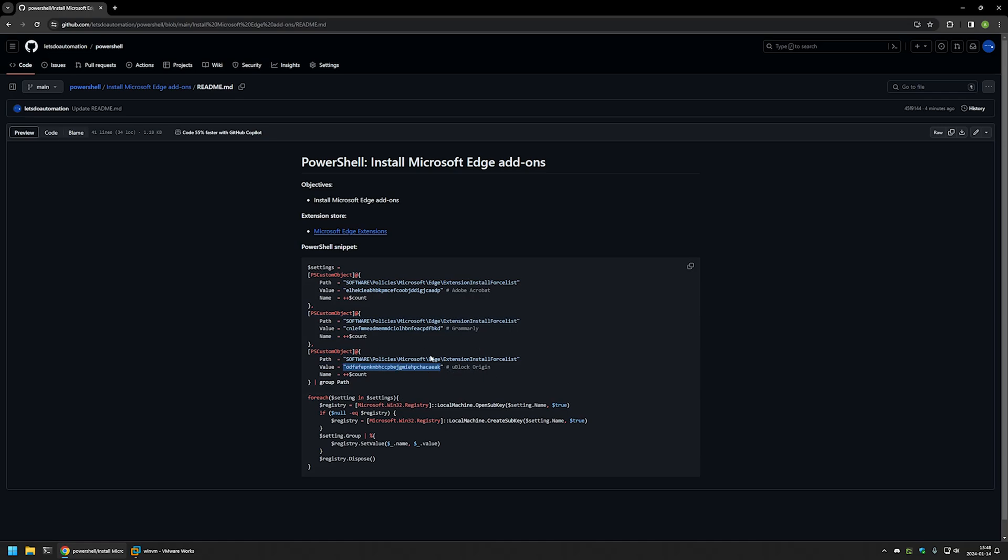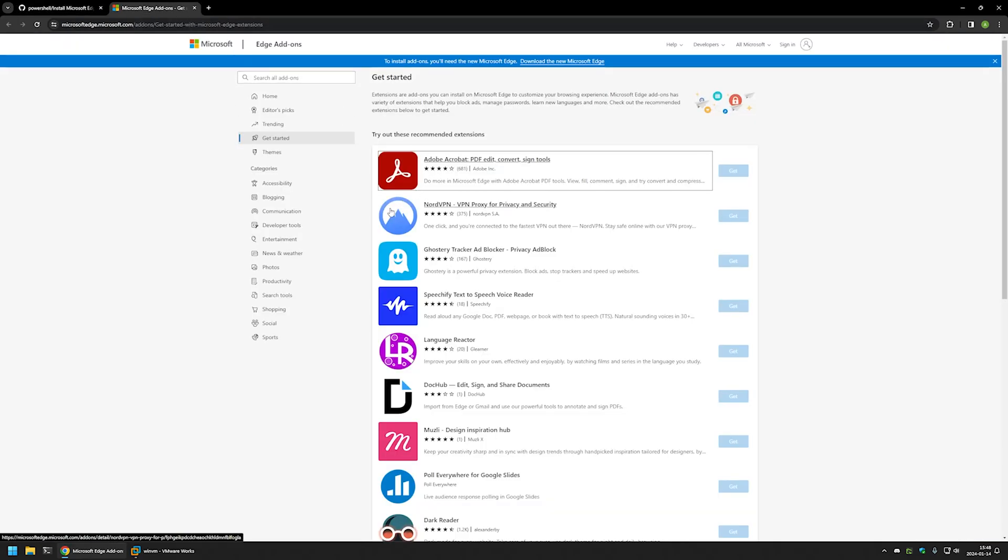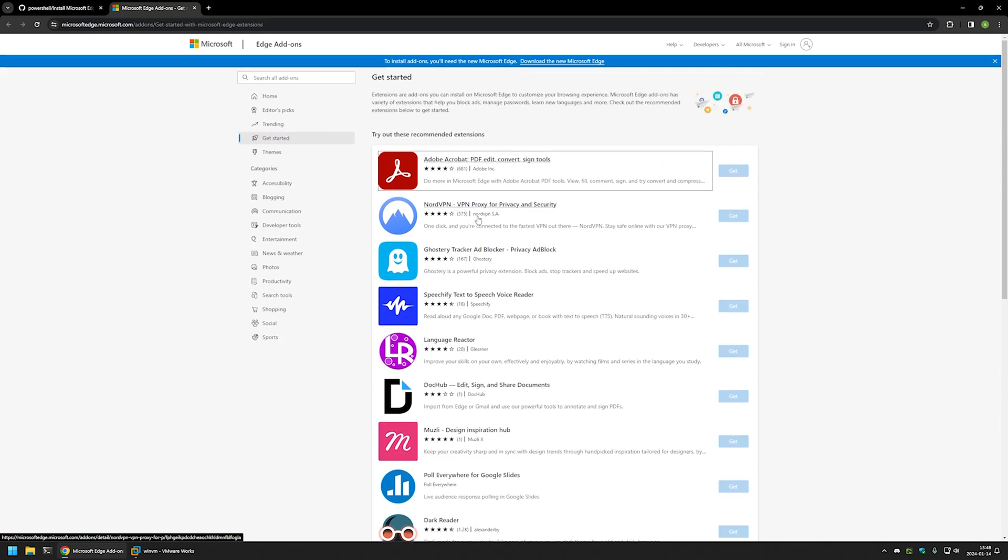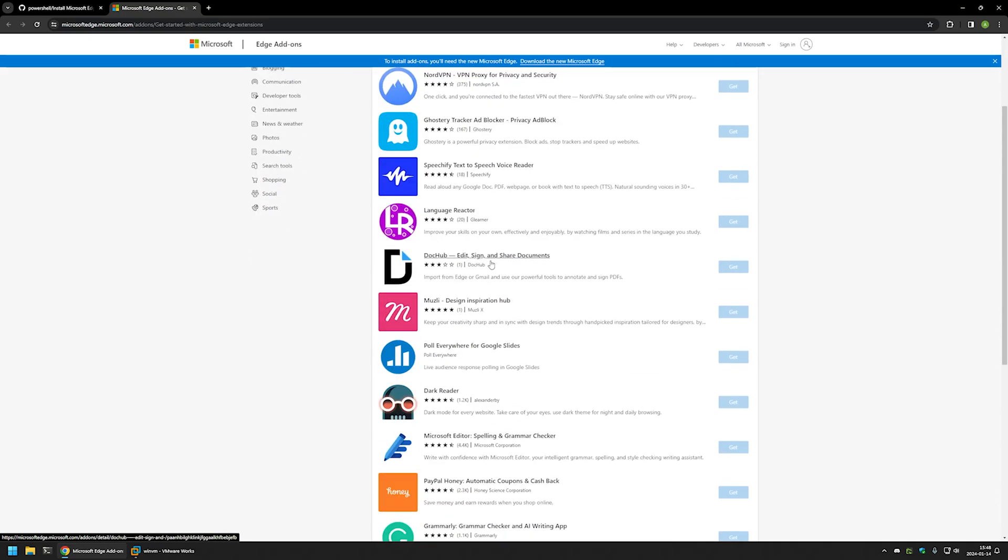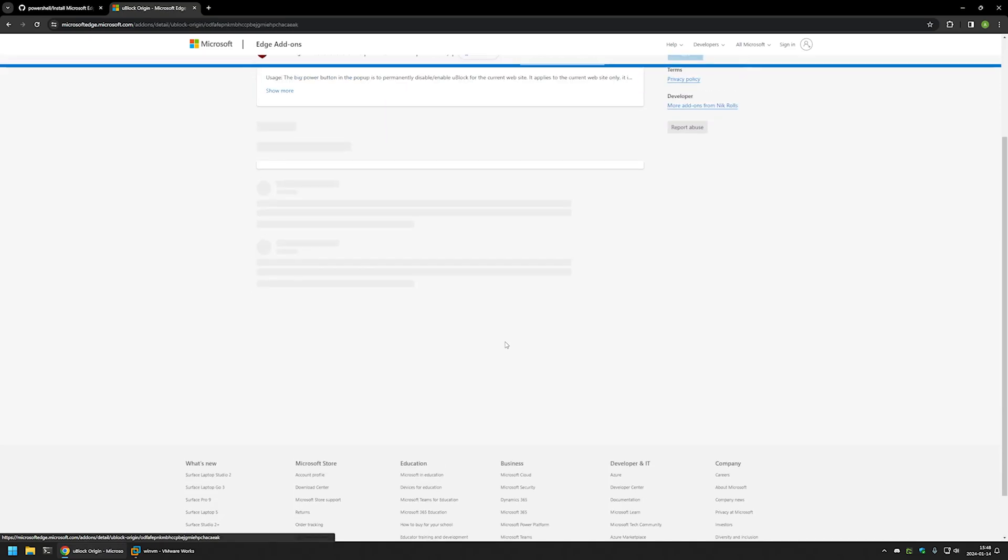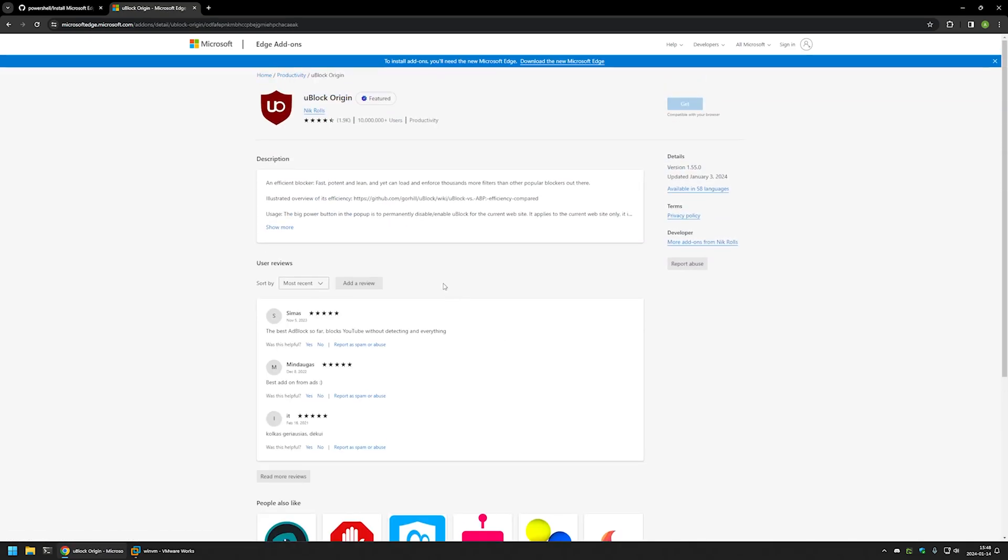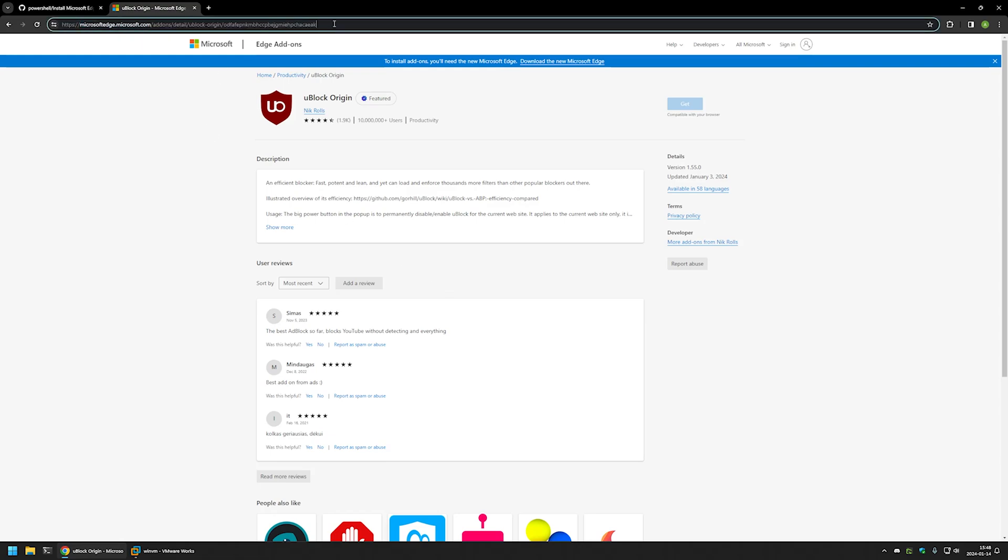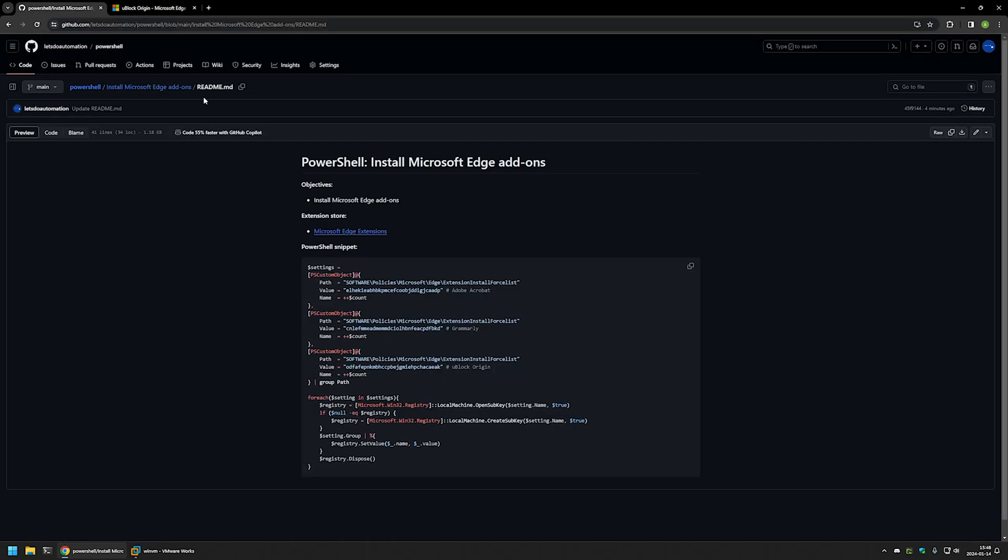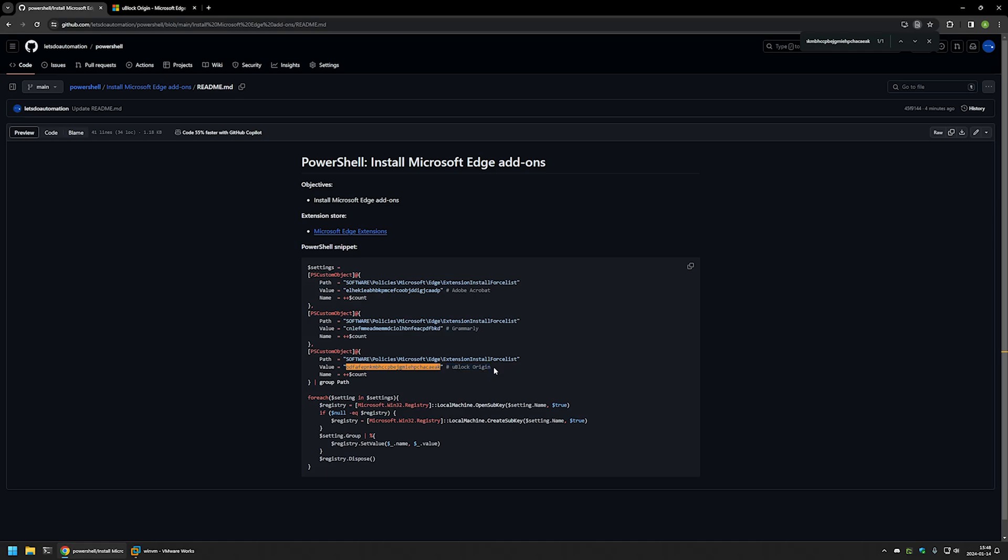If you want to install different types of extensions, you can go to Microsoft Edge Extension Store where you can find lots of extensions. If I click on for example uBlock Origin, you can find the extension ID in the URL right here. So if I copy this ID and go back to the GitHub page, you can see that this extension ID belongs to this line right here, which belongs to uBlock Origin.